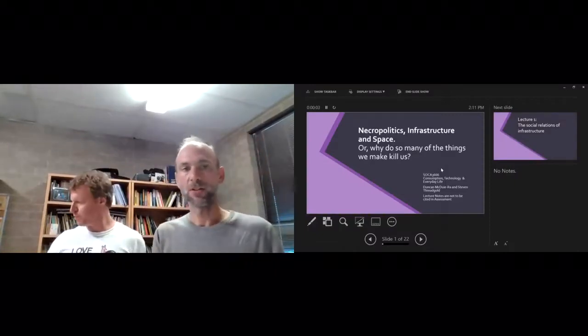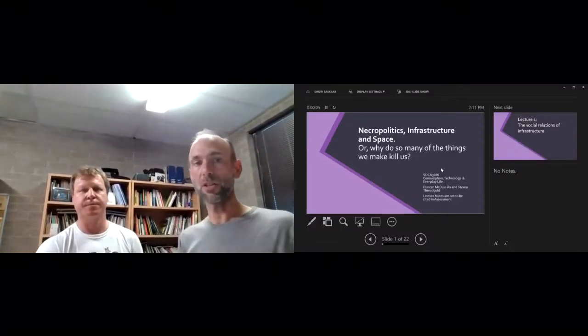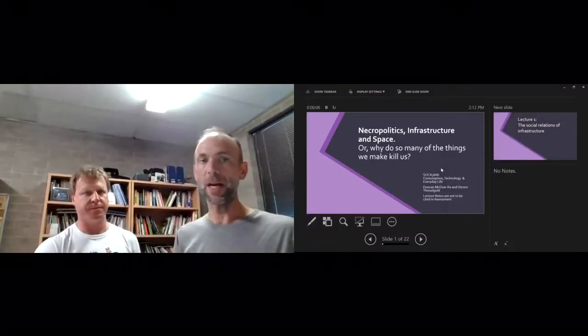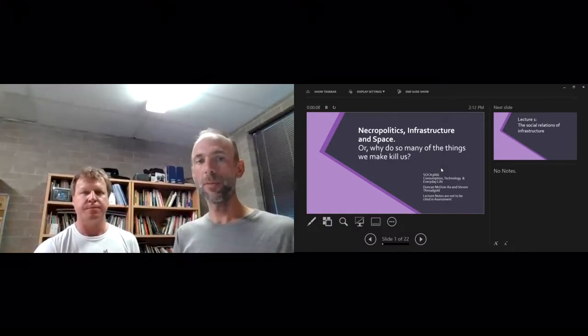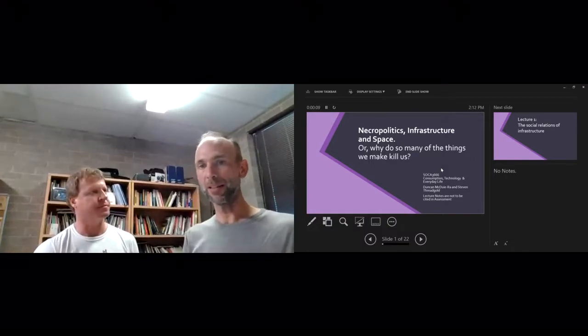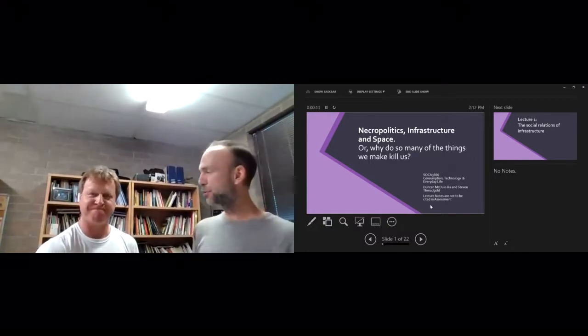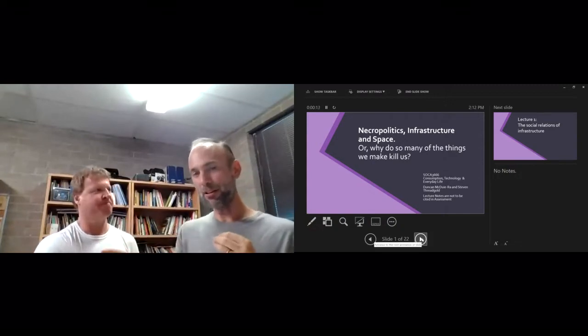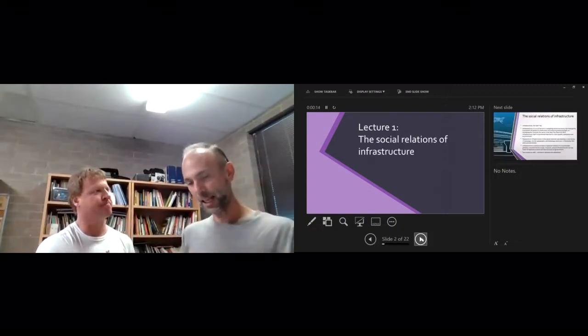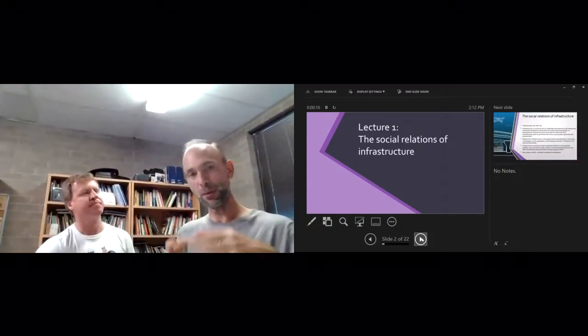Welcome to our topic: necropolitics, infrastructure and space, or why do so many of the things we make kill us. This is an unusual topic—it brings together a lot of material technology and social thinking, so we do our best to draw it all together.